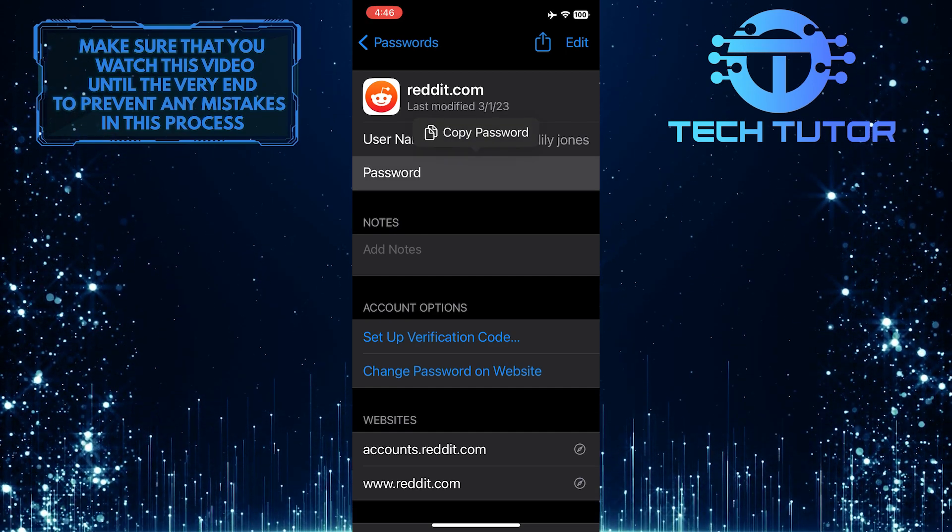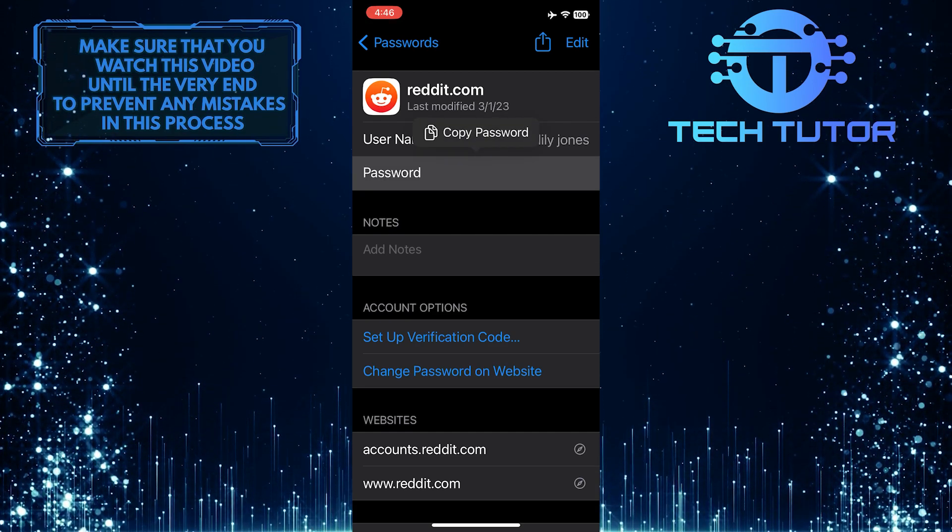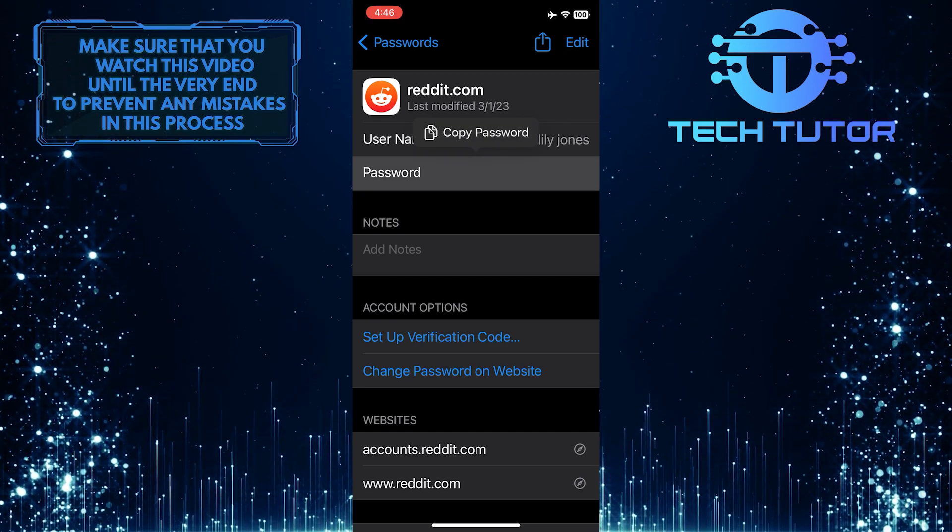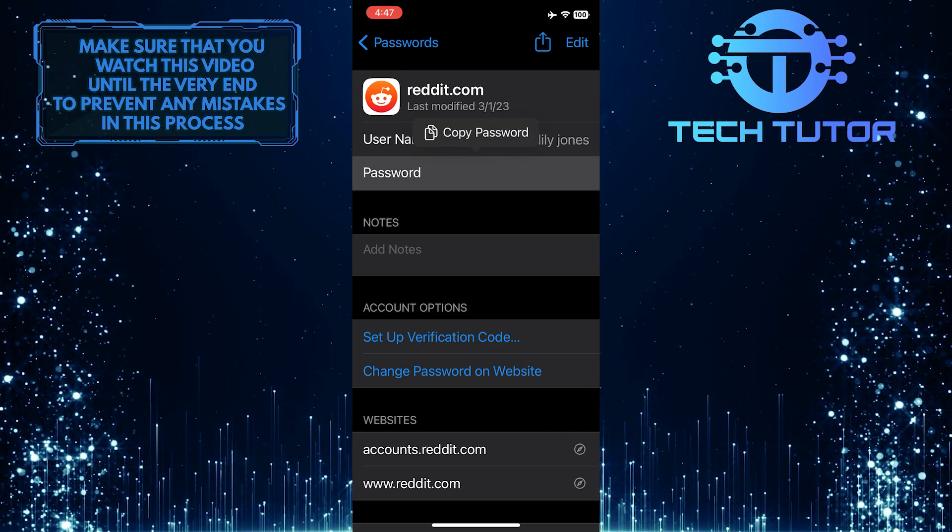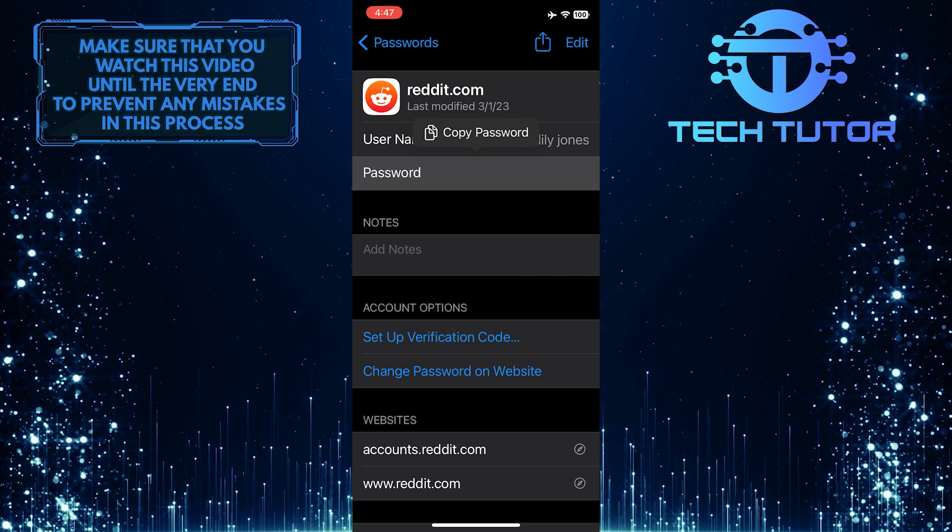You can tap it to copy the Reddit password to your clipboard. So that wraps up this tutorial.